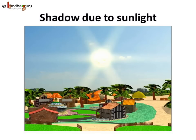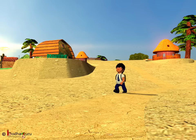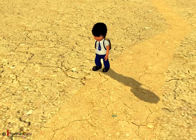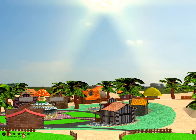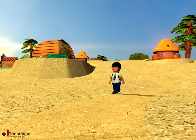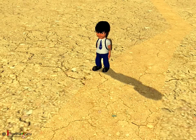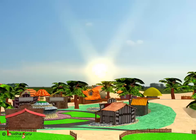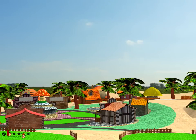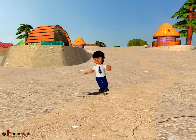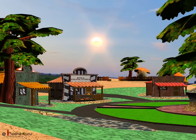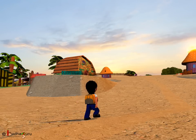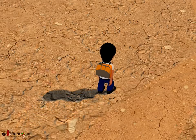Now let us see how shadows are formed due to sunlight. The sun is the source of light. The boy is the opaque object which obstructs the light and hence his shadow is formed. The ground is the screen or the surface on which the shadow is formed. In the morning, the shadow is the longest. At noon, the sun is directly above the boy and his shadow is the shortest. As the evening approaches, the shadow again becomes longer. So the size of the shadow keeps on changing with the position of the sun.